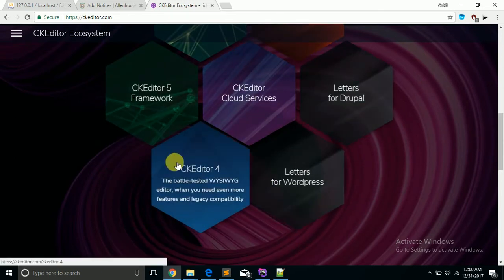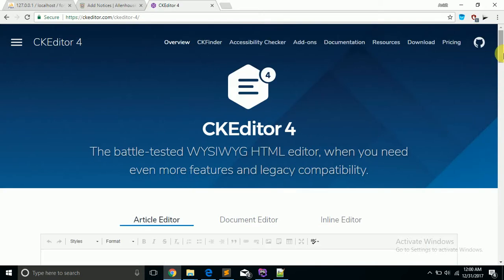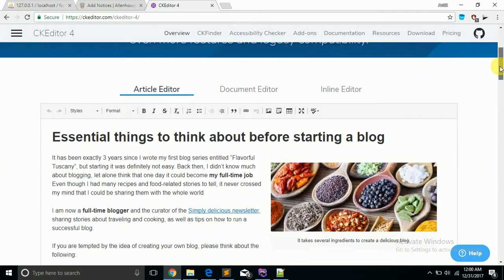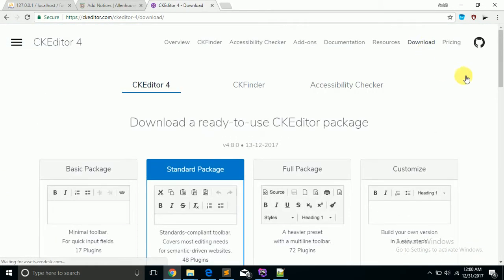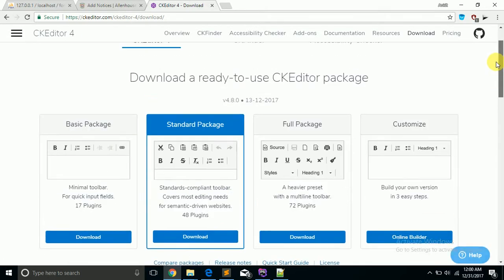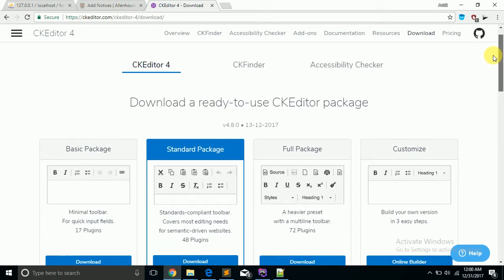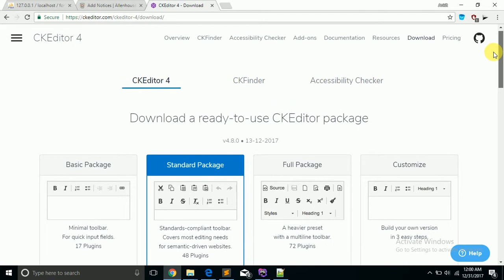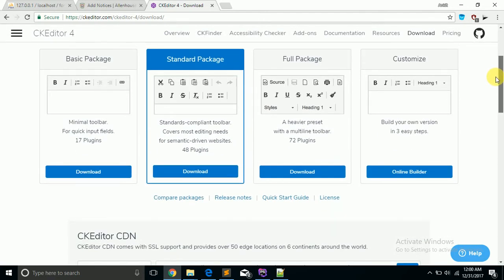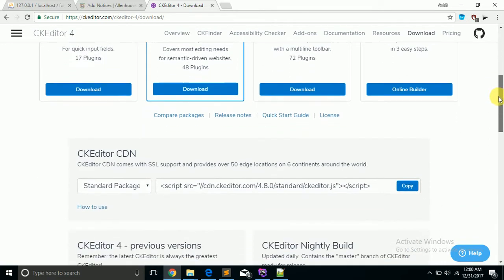There are different versions. I am using CK Editor 4 because CK Editor 4 is the standard version that is widely used.